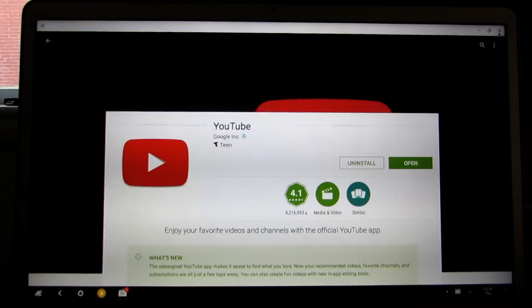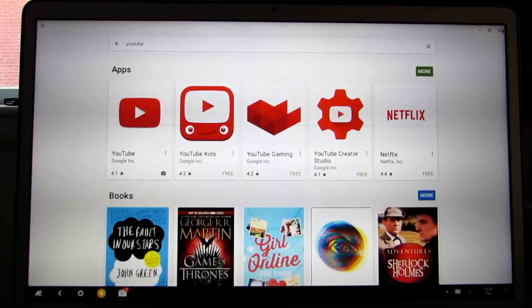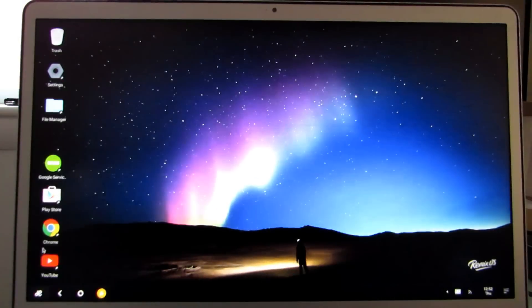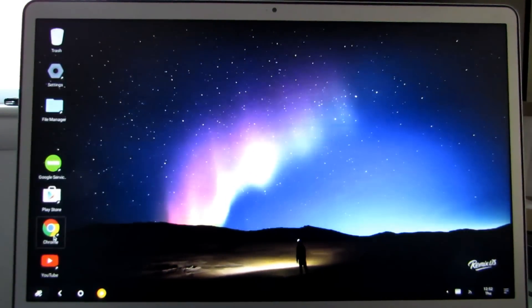And actually, just prior to resuming the video here, I installed another application, which would be the Google Chrome web browser, so I'll go ahead and show you that it is now installed and working properly.